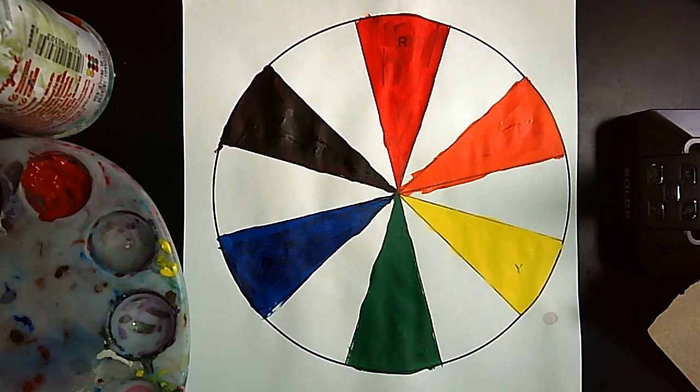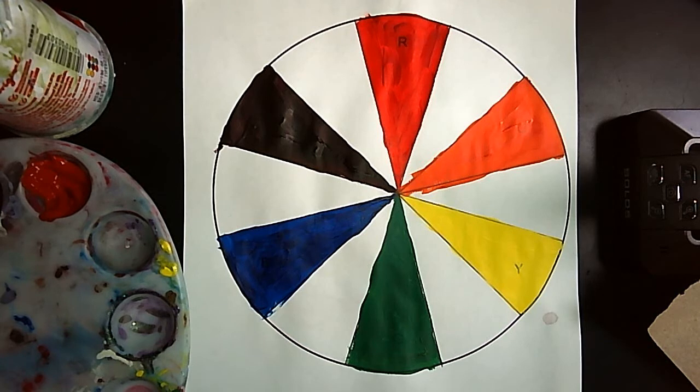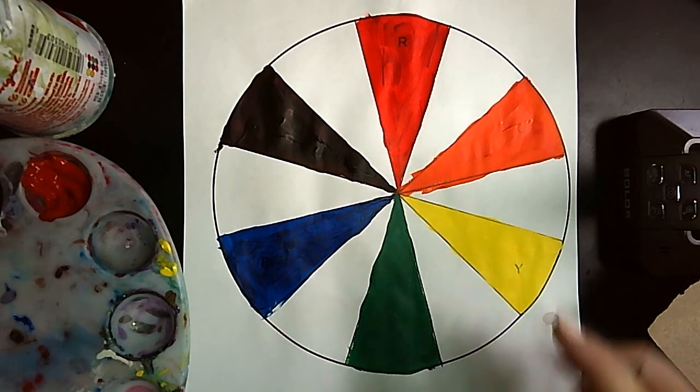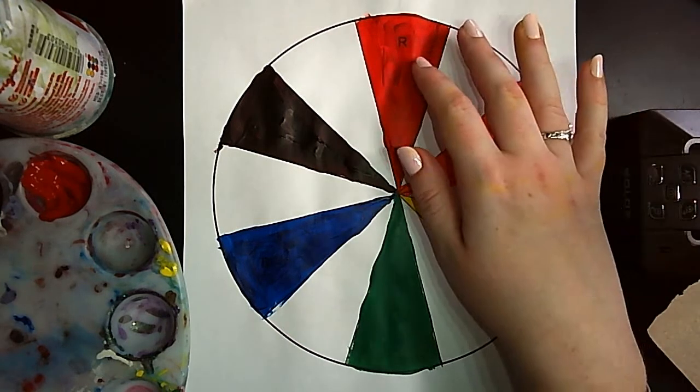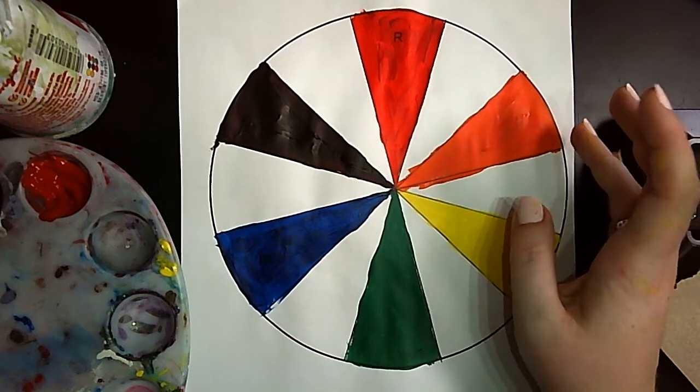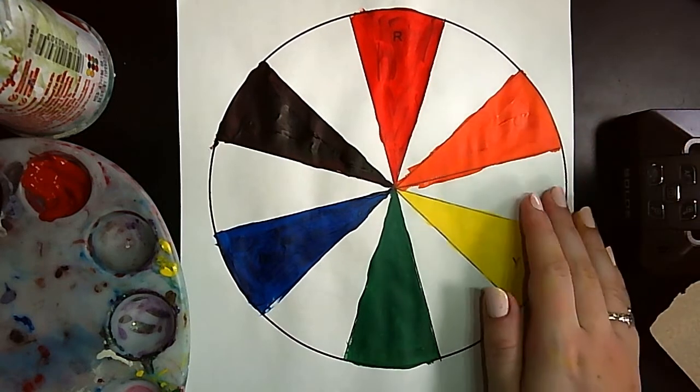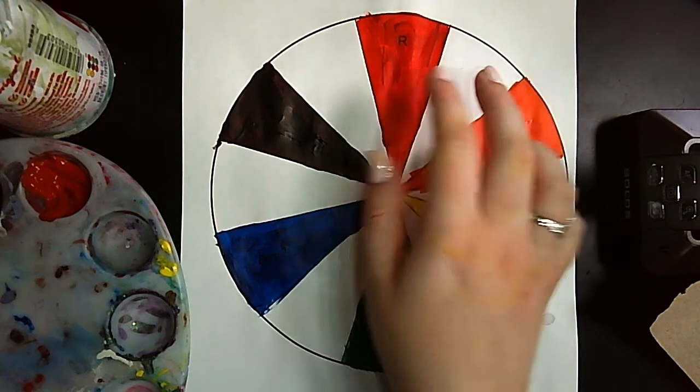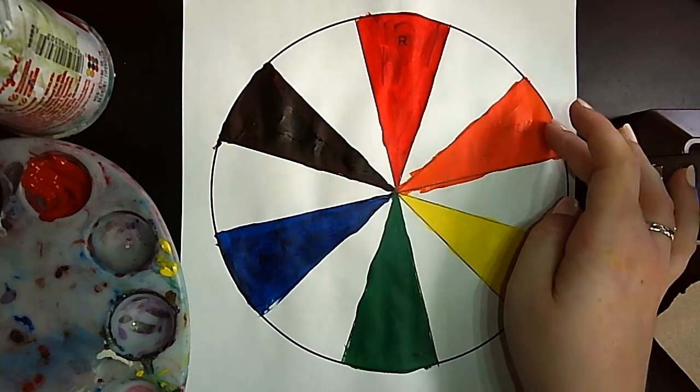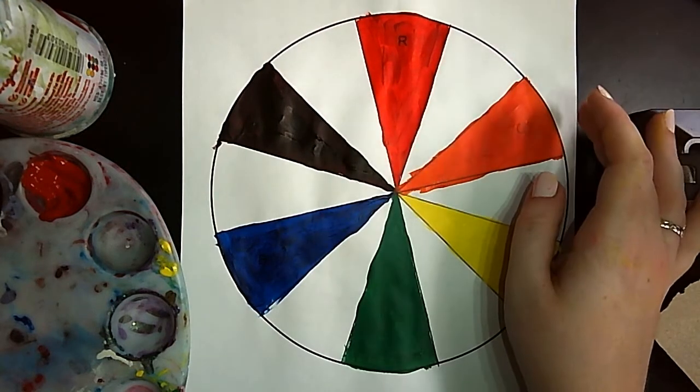In this video I'm going to talk about tertiary colors. Tertiary colors are the colors in between a primary and a secondary, and you get them by mixing the primary and the secondary together.